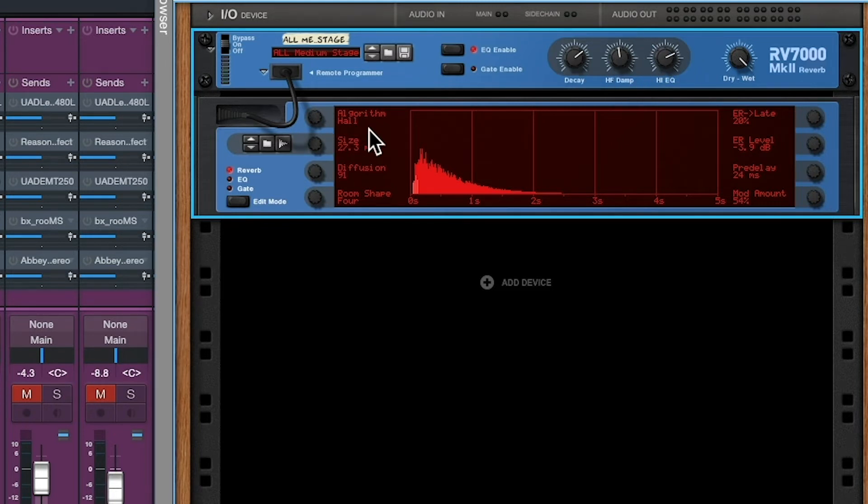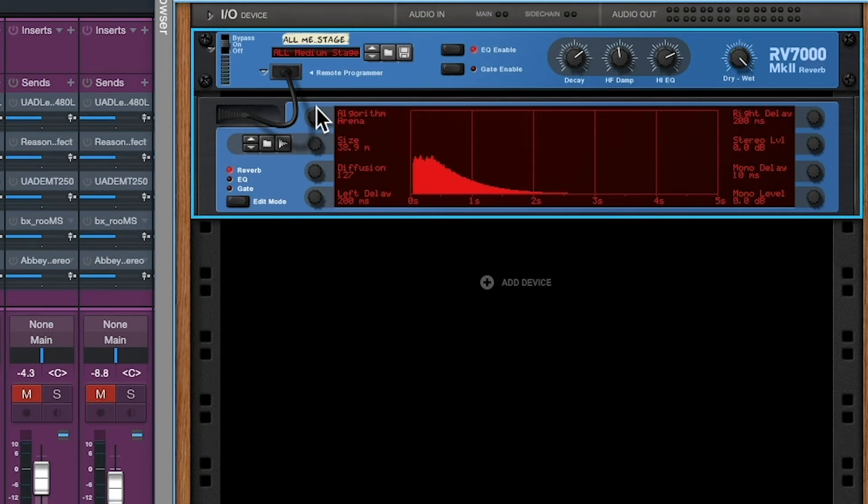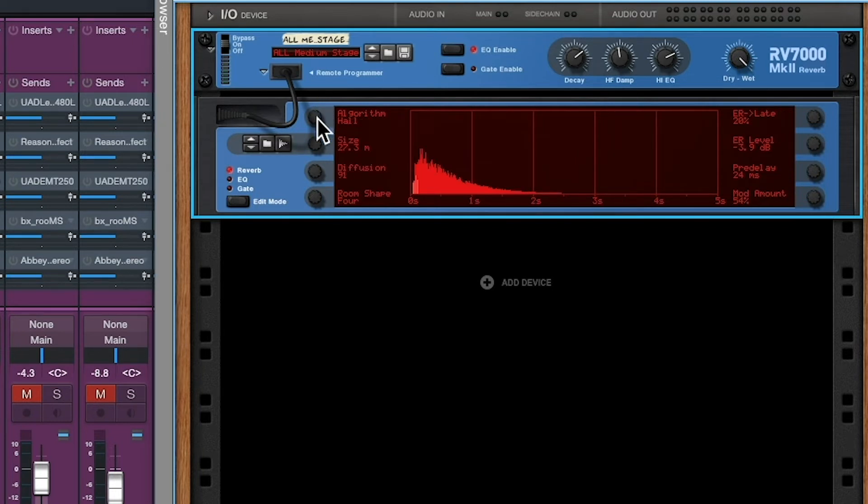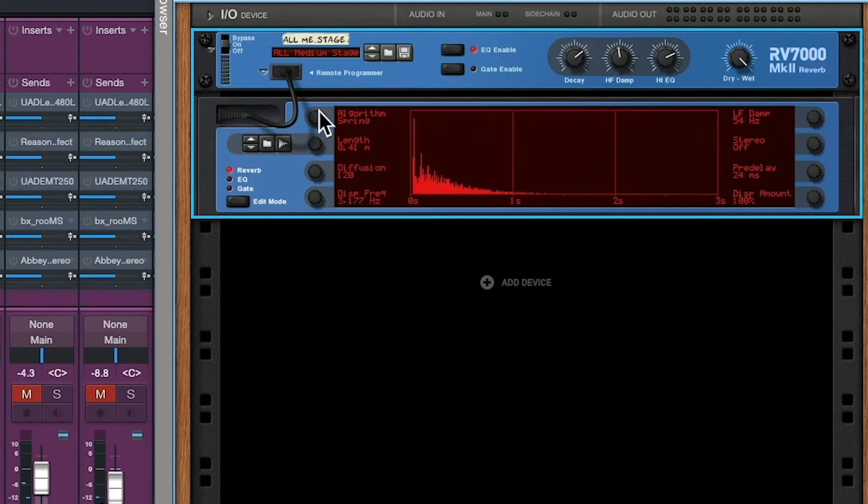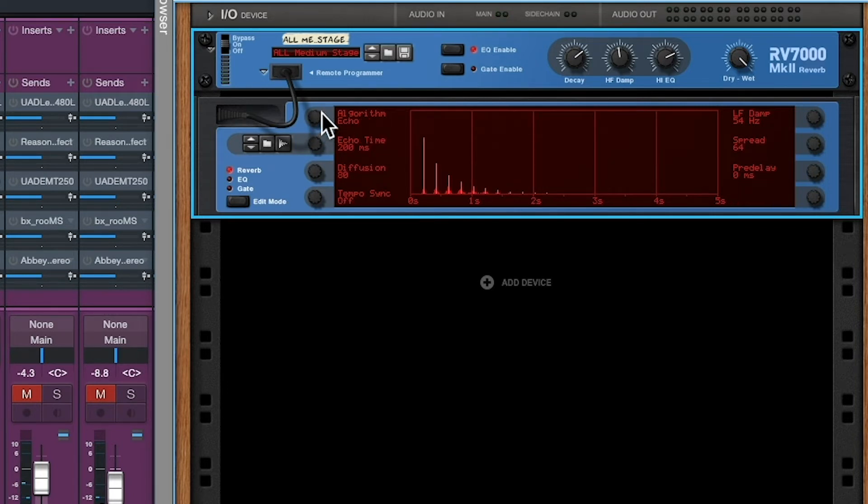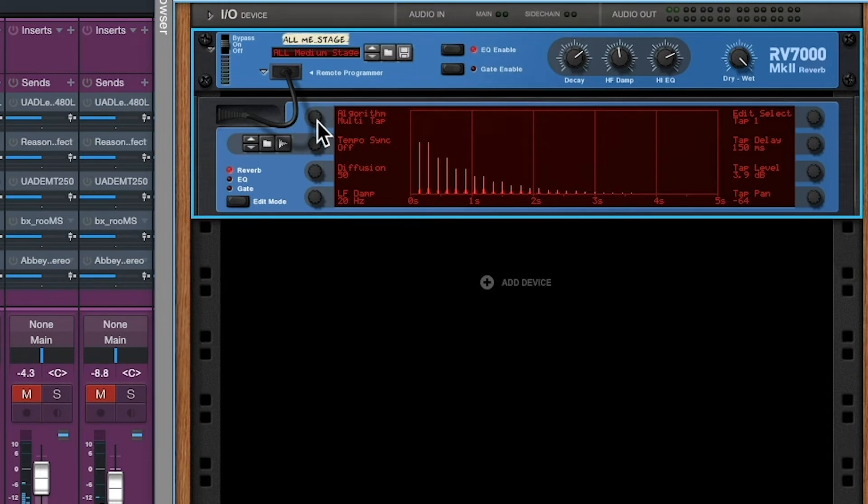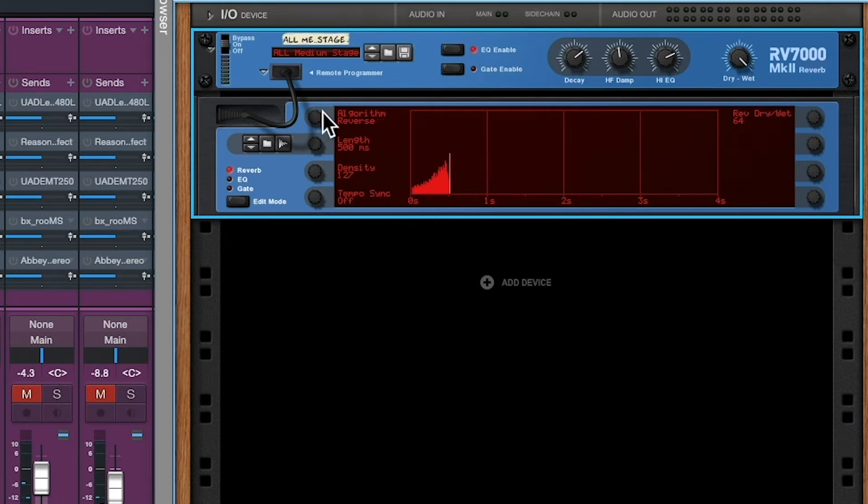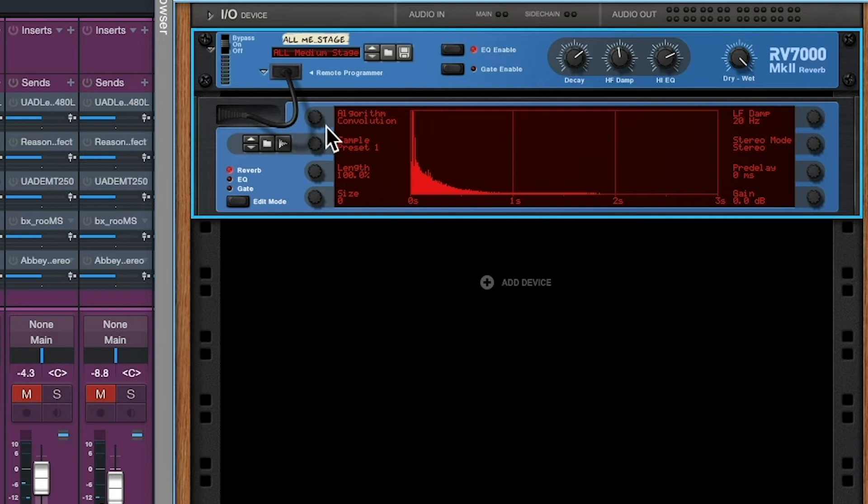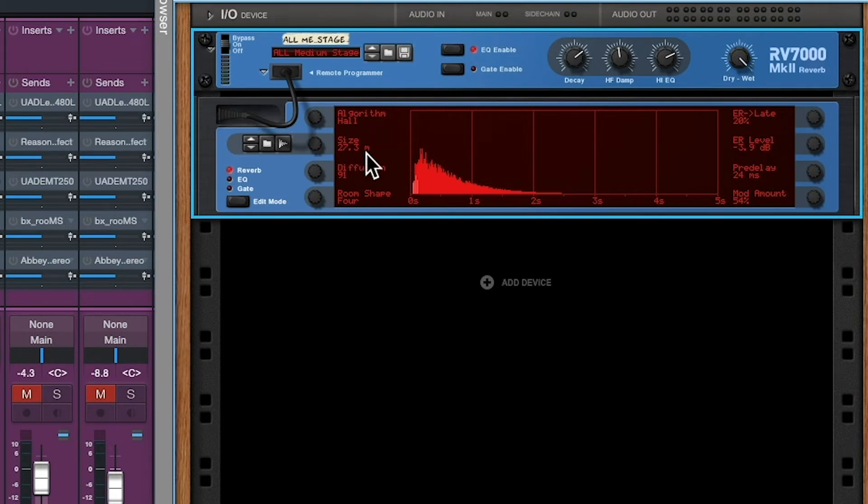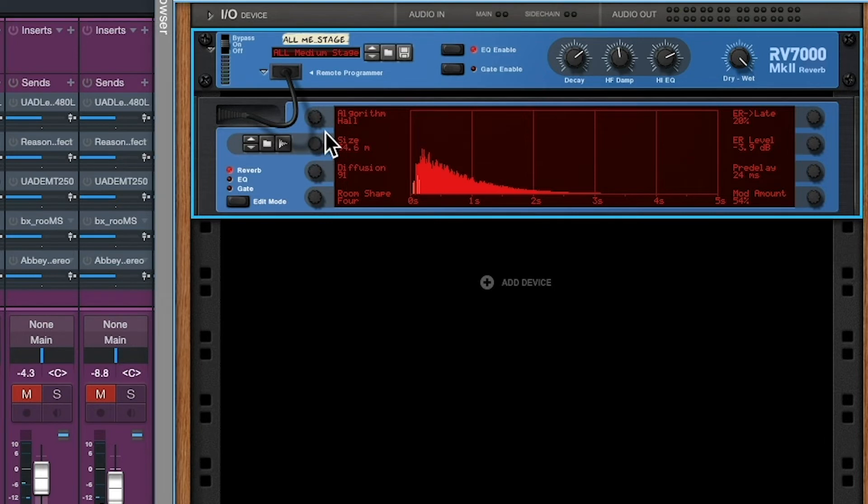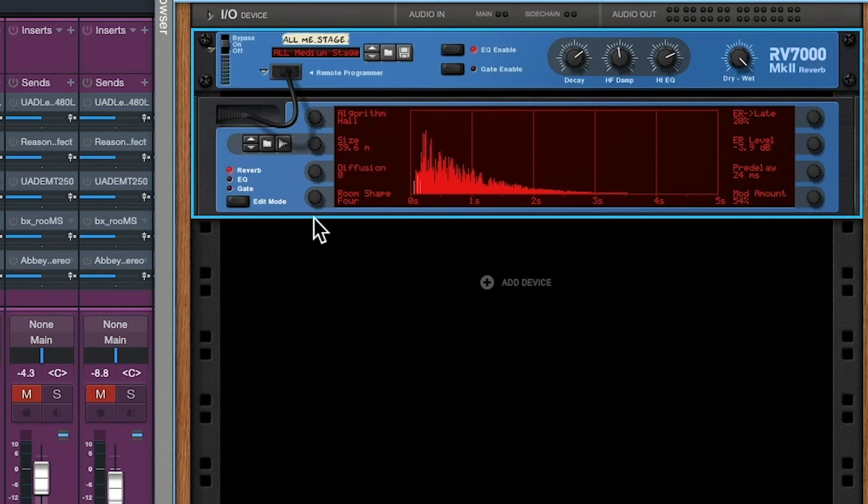Down here, we have other parameters. We have the types of algorithms, the types of rooms, halls, arena, plate, spring. So those are different algorithms available with this particular reverb. Then we have size. Remember in meters, we had size. Make that bigger. It's a bigger space now. Diffusion. Smoothness. You'll notice that with less diffusion, you have more rough, more spiky things. A lot of diffusion. Very smooth.